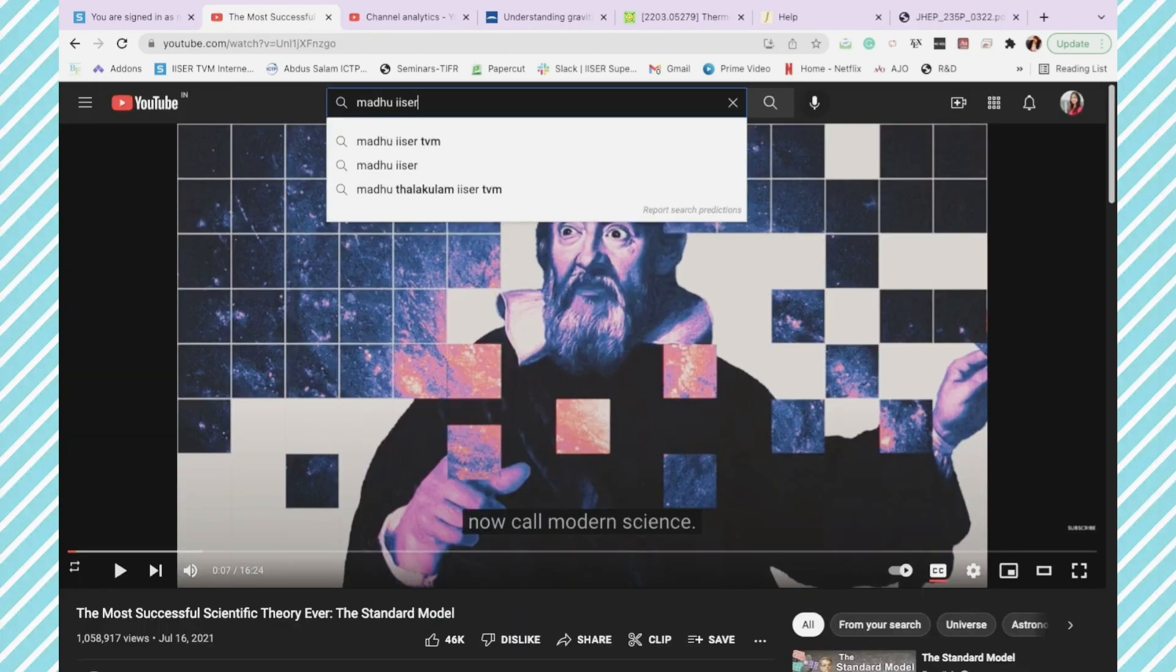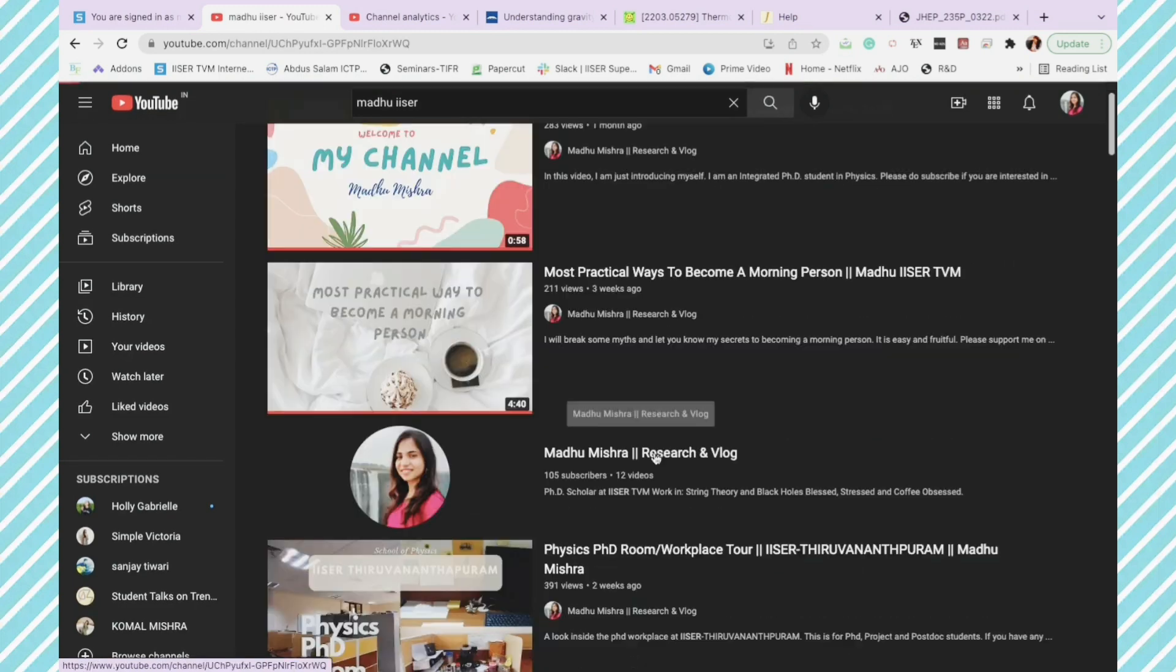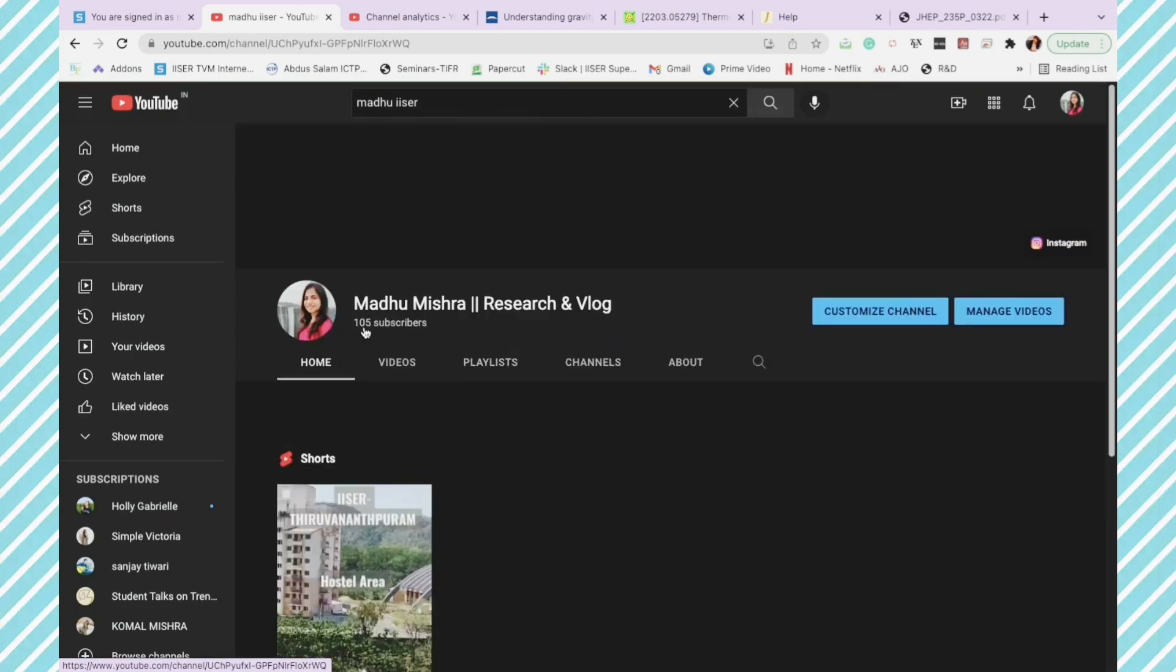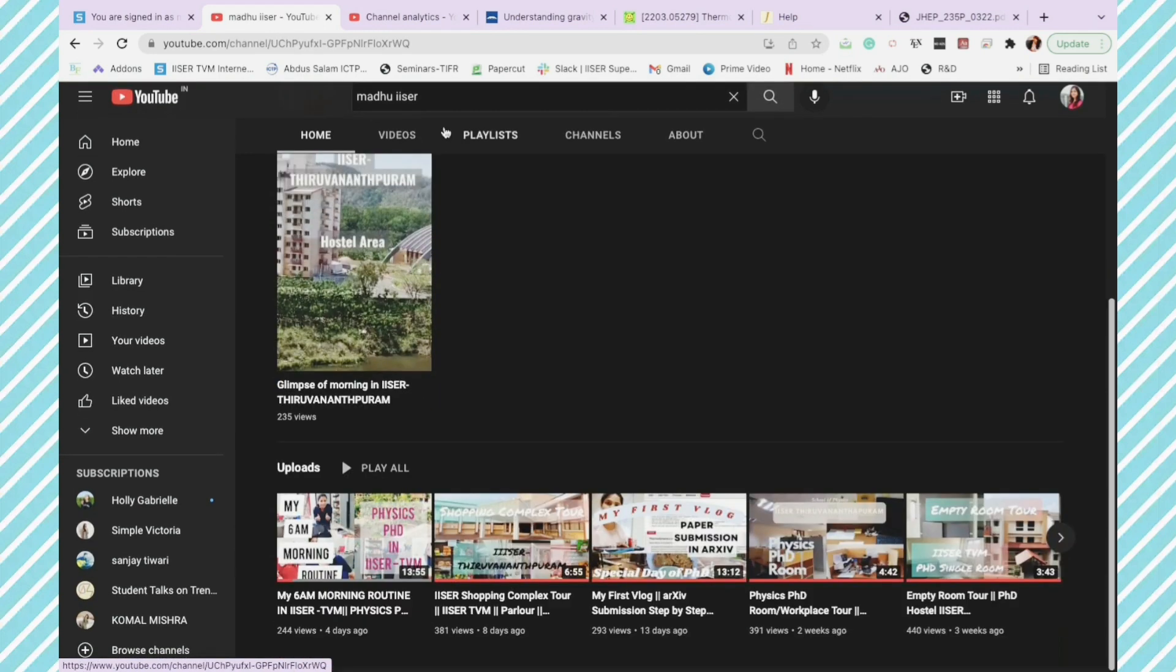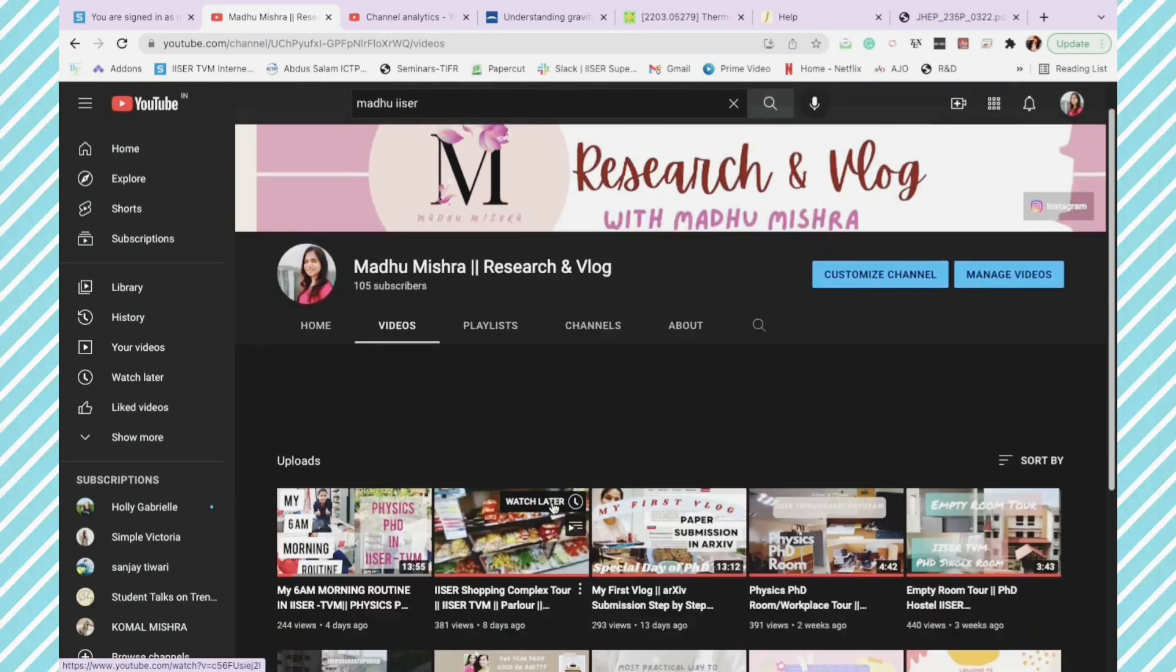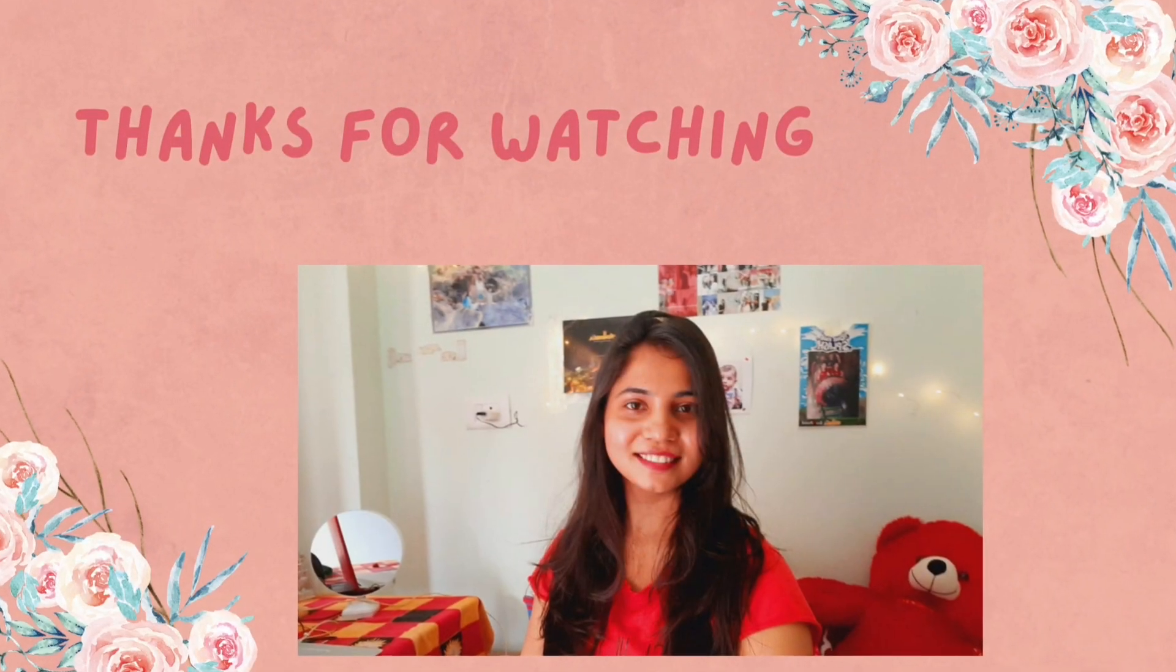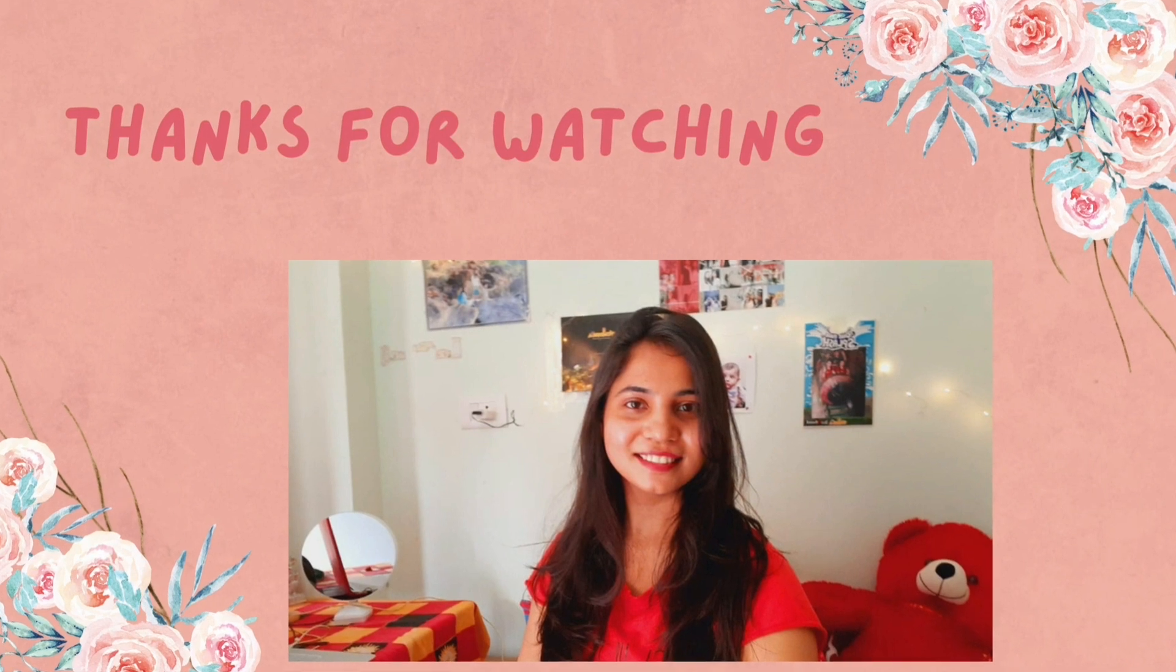Now that you have enjoyed the tutorial, you have to go to YouTube, type Madhu Isa, go to this lovely channel and click on the subscribe button. Thank you for watching.